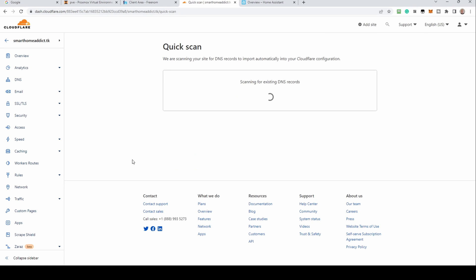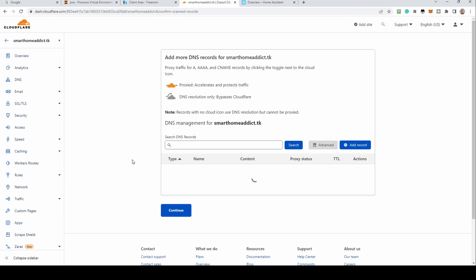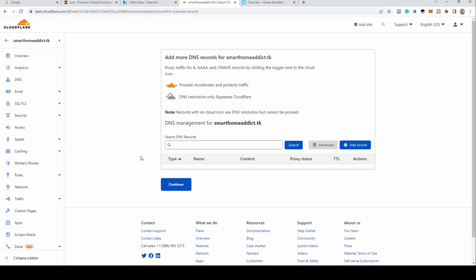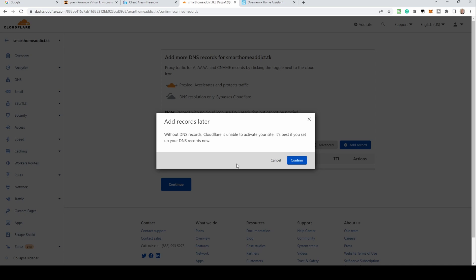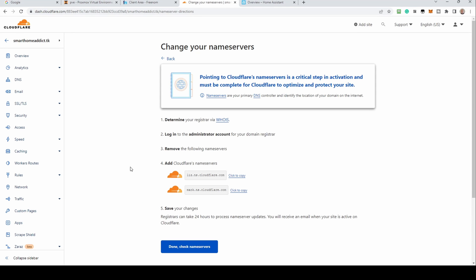Your domain will now be scanned to check its current DNS records. Click continue and when prompted to add records later, click confirm. You'll be given a couple of nameserver addresses to add to your registrar settings. Make a note of these or click copy next to the first one.